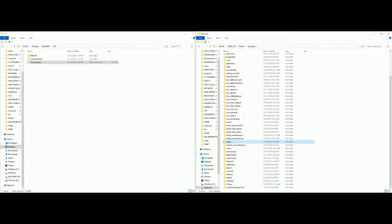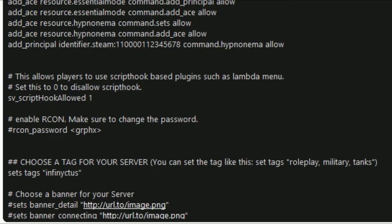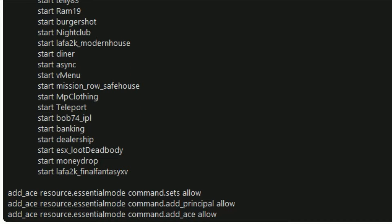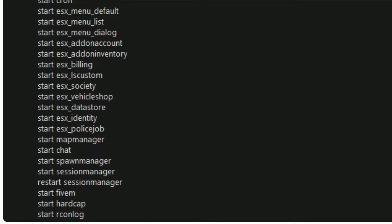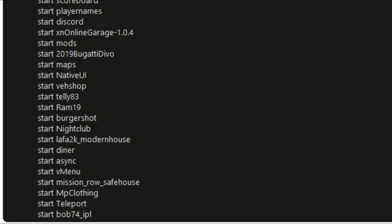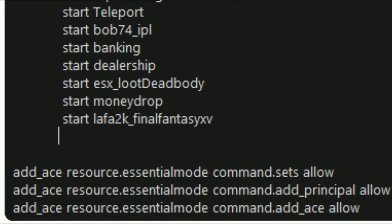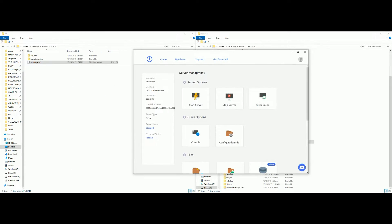Now open up your server.cfg — your server configuration file. What you want to do is add 'start maps' to your resources. Just like my resource list here, add 'start maps' right at the bottom of the list. Add a new line, type 'start' space 'maps', and then save the file. Once that is saved, you are good to go and we can go ahead and run our server.